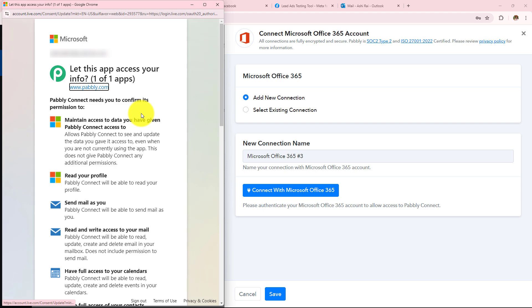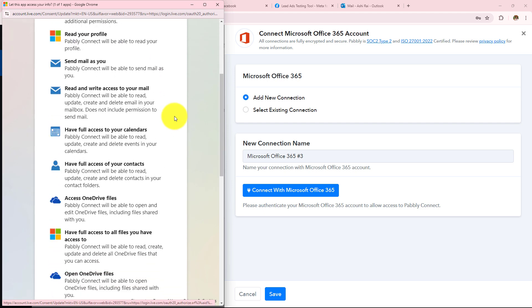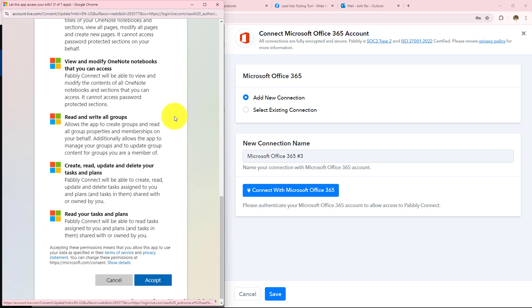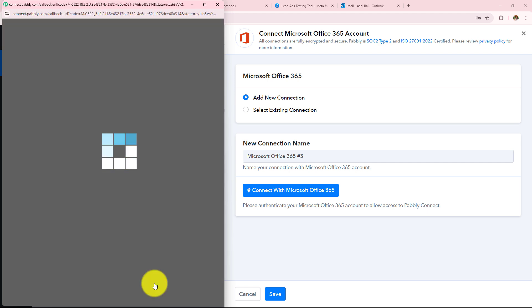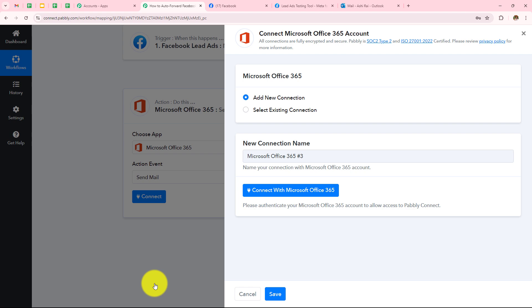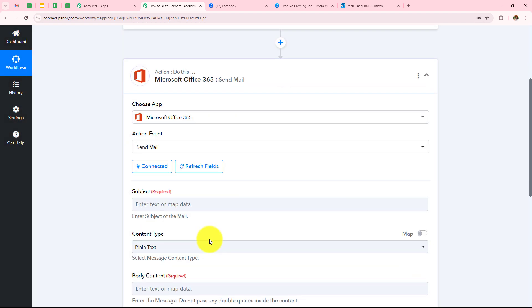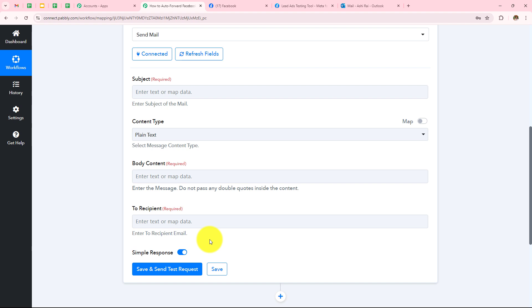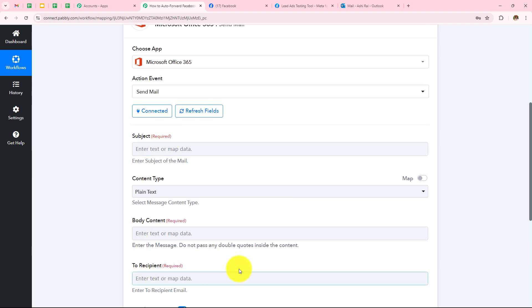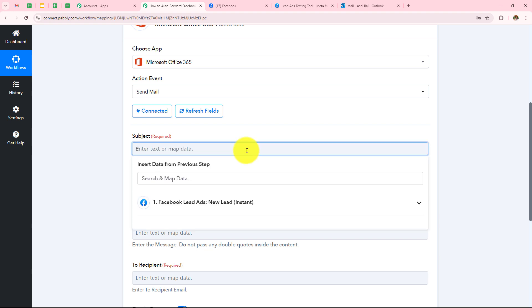I have already logged into my Outlook account, so I simply need to grant some permissions by clicking Accept. Authorization successful — Microsoft Office 365 is connected with Pabbly Connect. Now I have to enter all these details. The first one is Subject, so I want to write the subject as 'New Lead Received from Facebook Lead Ads.'